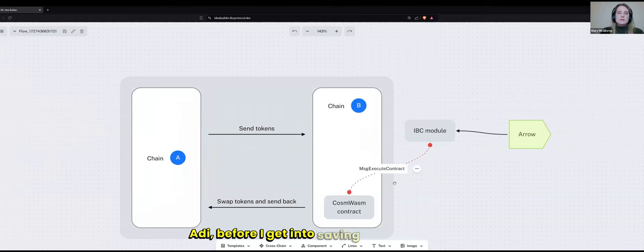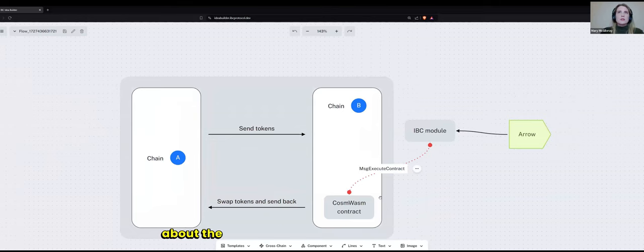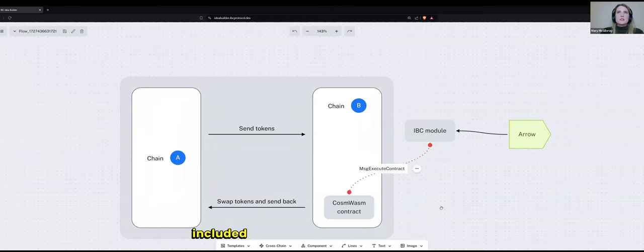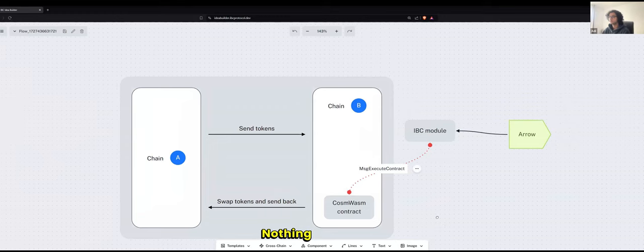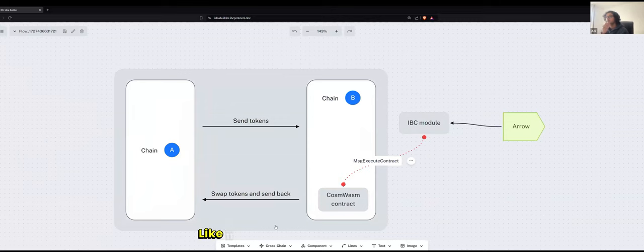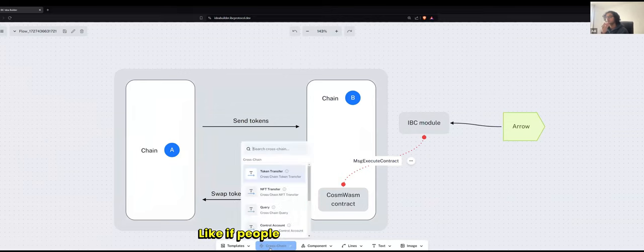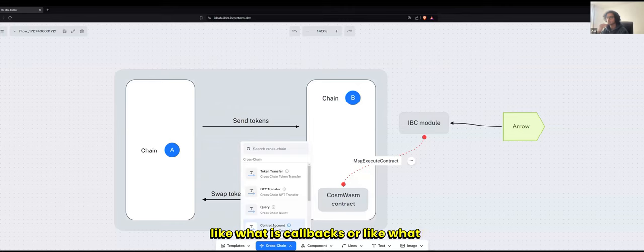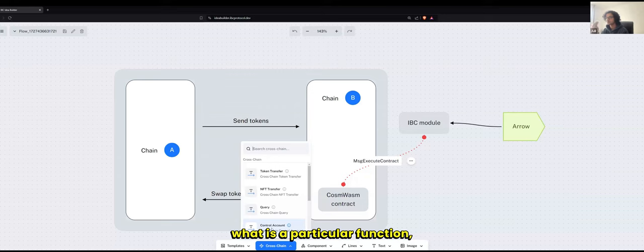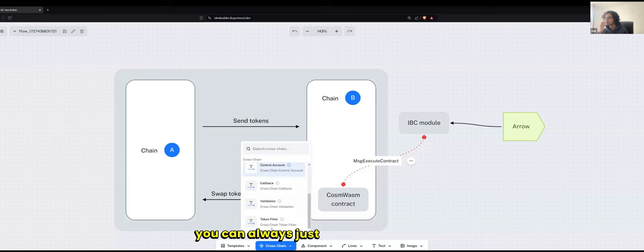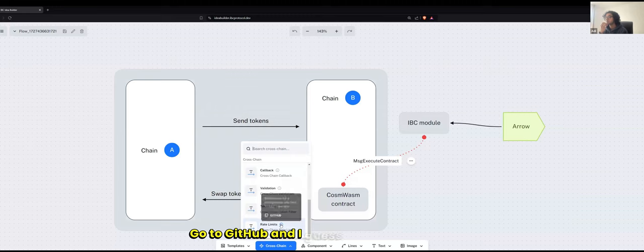Adi, before I get into saving and exporting, is there anything you would want to add about the different workflows or templates that are included here? Because you built them all. Nothing else, really. I think you've pretty much covered everything. And yeah, like if people have any questions about what is callbacks or what is a particular function, you can always just use the tooltips, go to GitHub.